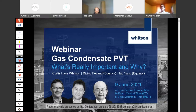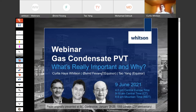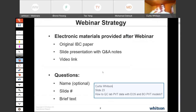Welcome to this webinar on gas condensate PVT — what's really important and why. My colleagues on the original paper, presented back in 1998, 23 years ago, are Ivan Favong and Tao Young, both with Equinor. We're happy to be together as an anniversary. We'll go through more or less the same slide deck from the original paper. Electronic material will be provided to everybody joining, including the original paper, updated slides, Q&A notes, and a link to the video.